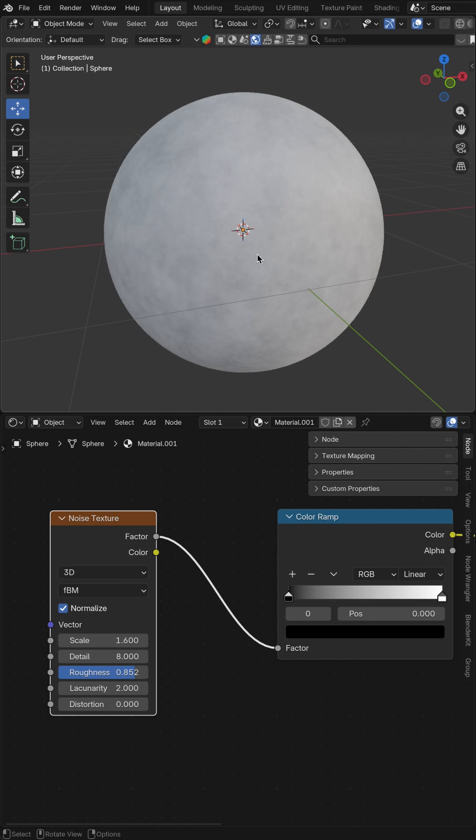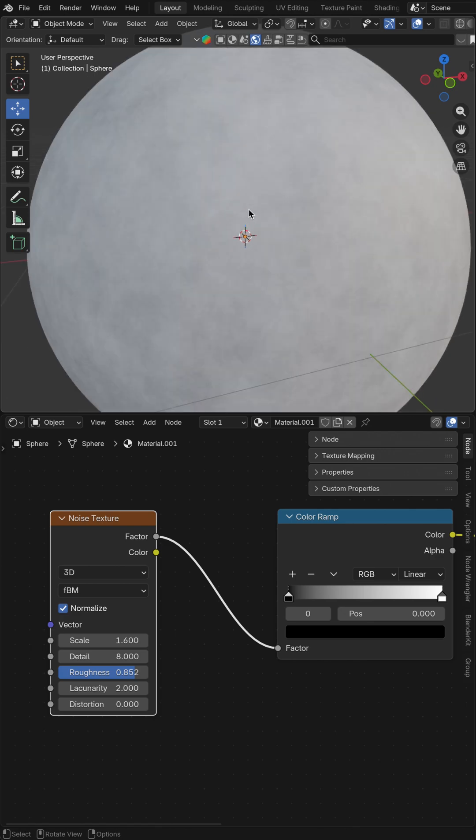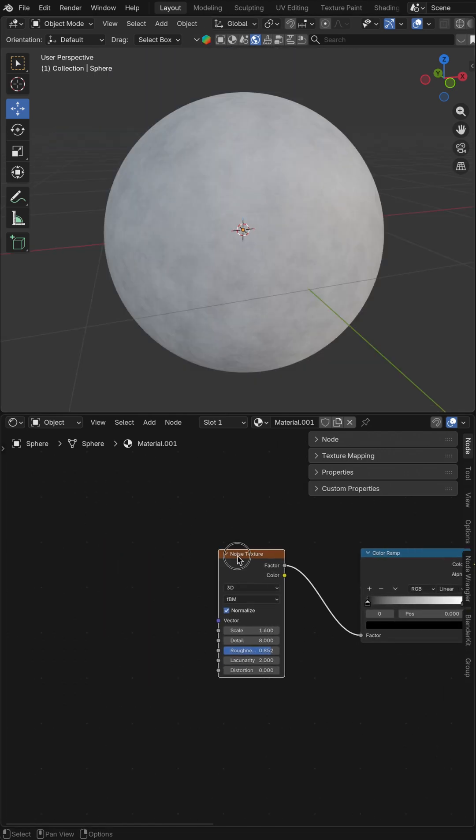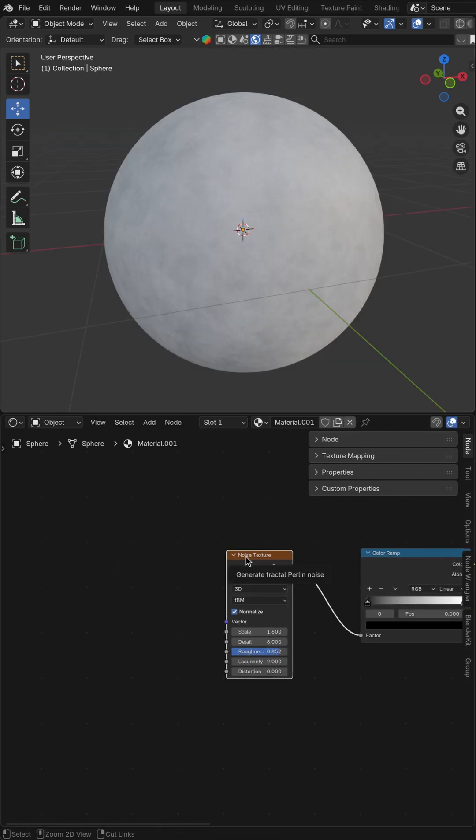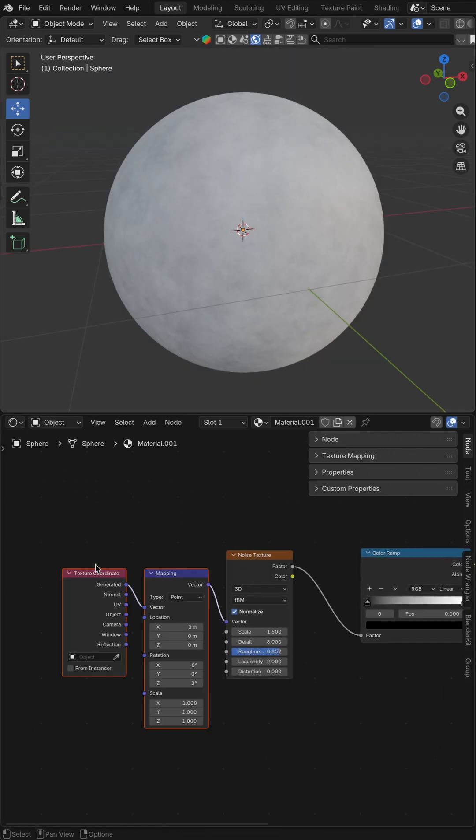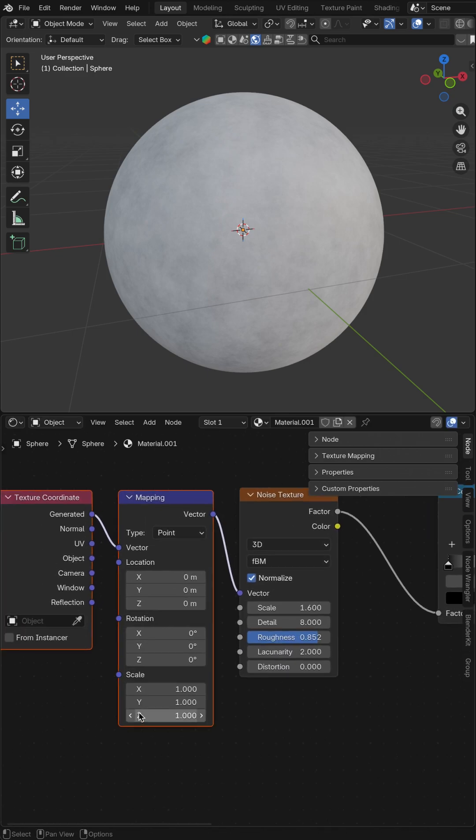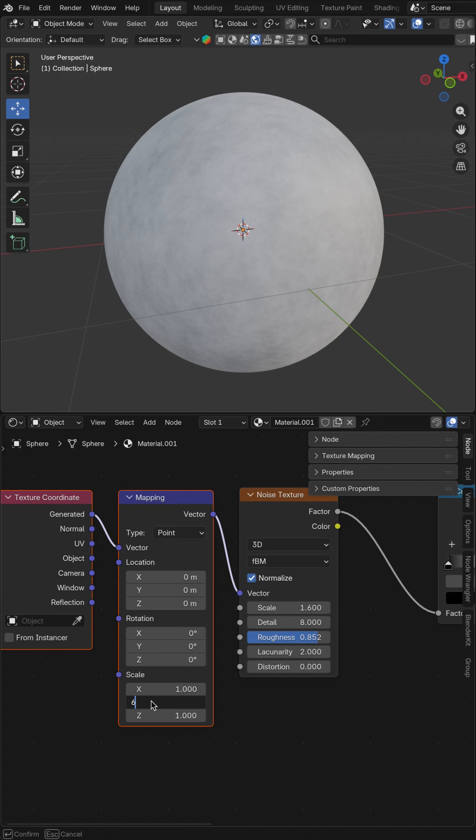I'll change it to material preview. Now you need to hit Ctrl T. If you do not have node wrangler, please turn it on and increase the scale by y-axis up to 6.